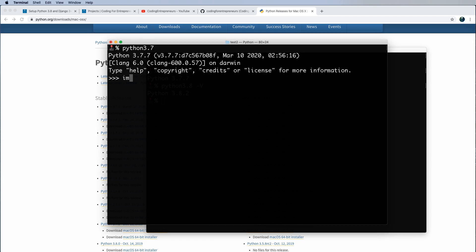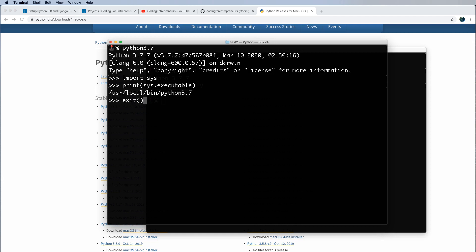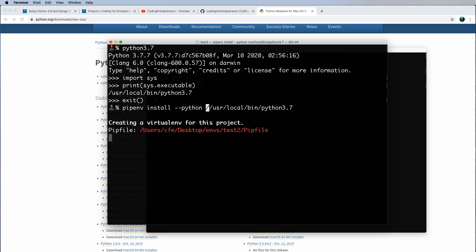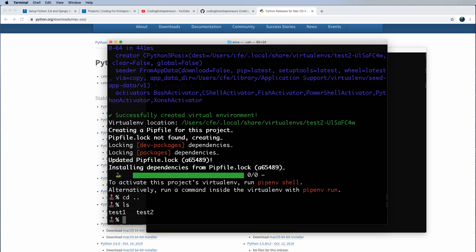So if I needed to create a pipenv file now with that, well, how could I do it? First and foremost, I'll go into Python 3.7. I'm going to import sys, print, sys.executable. And there it is, exit out of this, and now pipenv install and dash dash Python, and then that executable location, you hit enter, and this will actually create that for you.